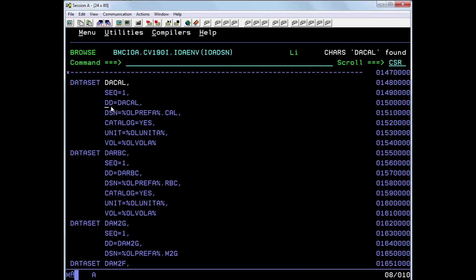The DD name here is the value of the DD name allocated. And the DSN is the dataset name that's used for the calendar file. Note here that a symbolic is used.